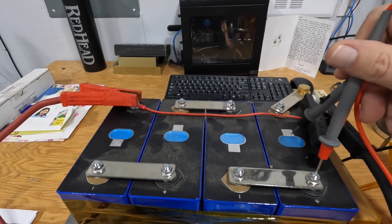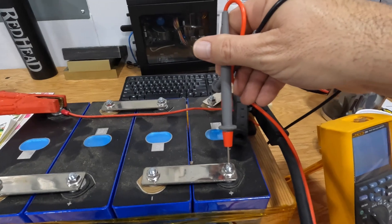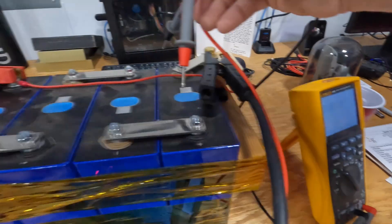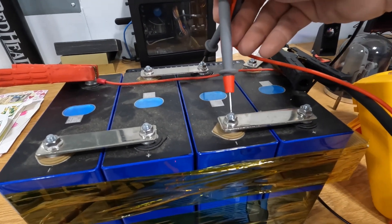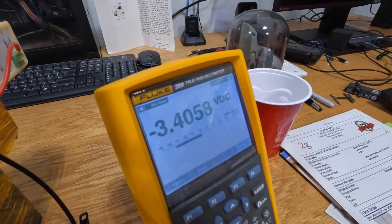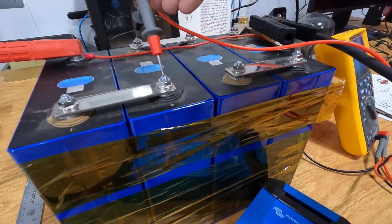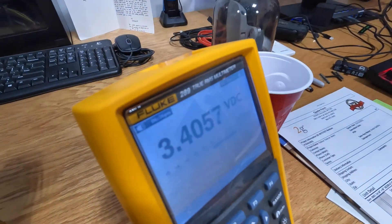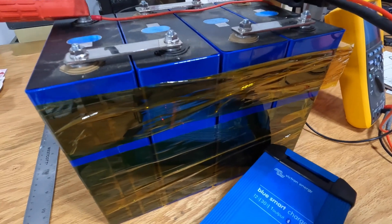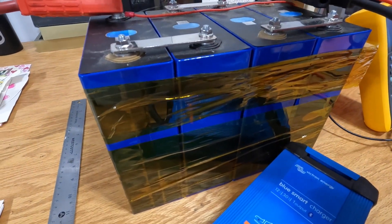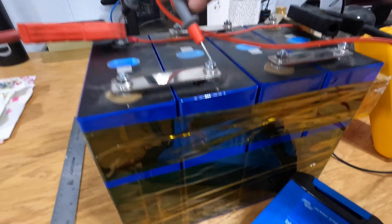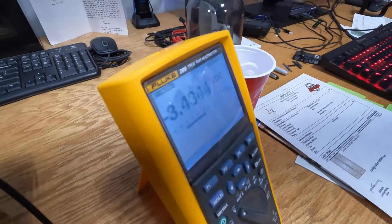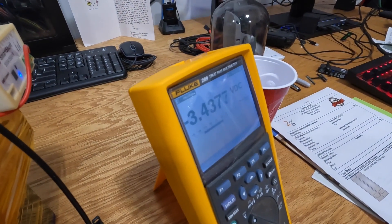Alright, so here we go. 3.4, 3.406, 3.406, and I will say 3.43.